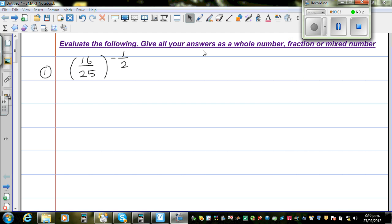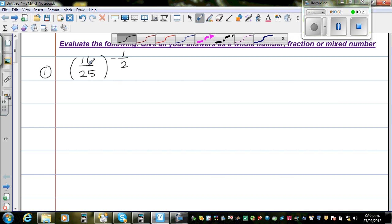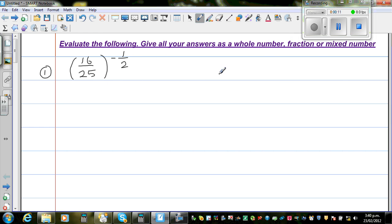Evaluate the following. Give your answer as a whole number, fraction, or a mixed number. The first question is 16 over 25 to the power negative one half.